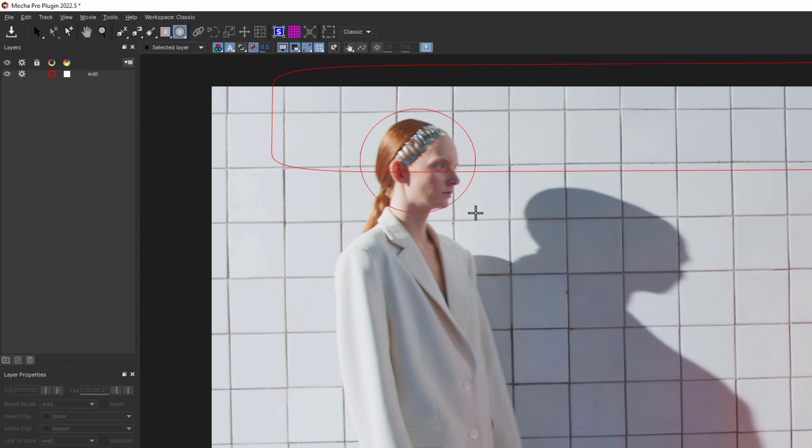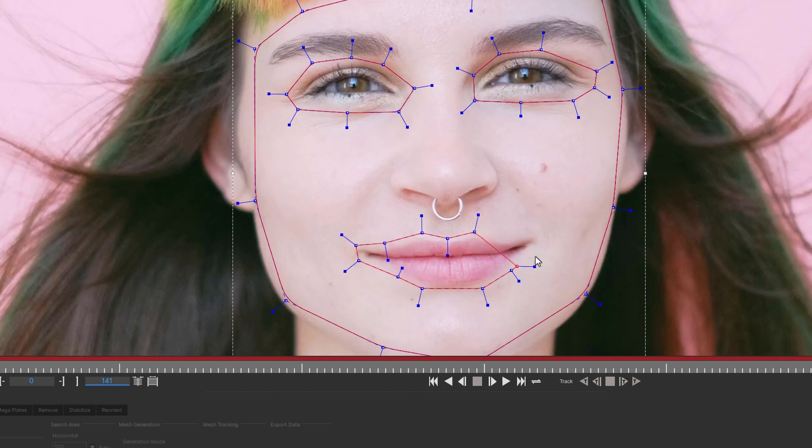Thankfully, the Mocha layer system for planar tracking is designed to give artists the tools they need to solve even the most difficult tracks. There are multiple masking techniques that can assist a planar track. Here I prepared a couple of examples to help explore which technique works best for different types of shots.